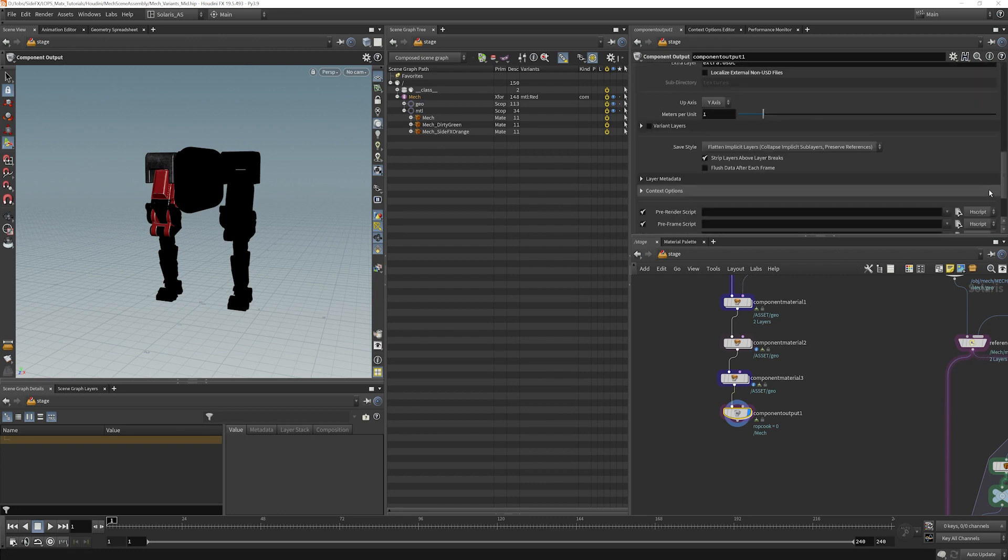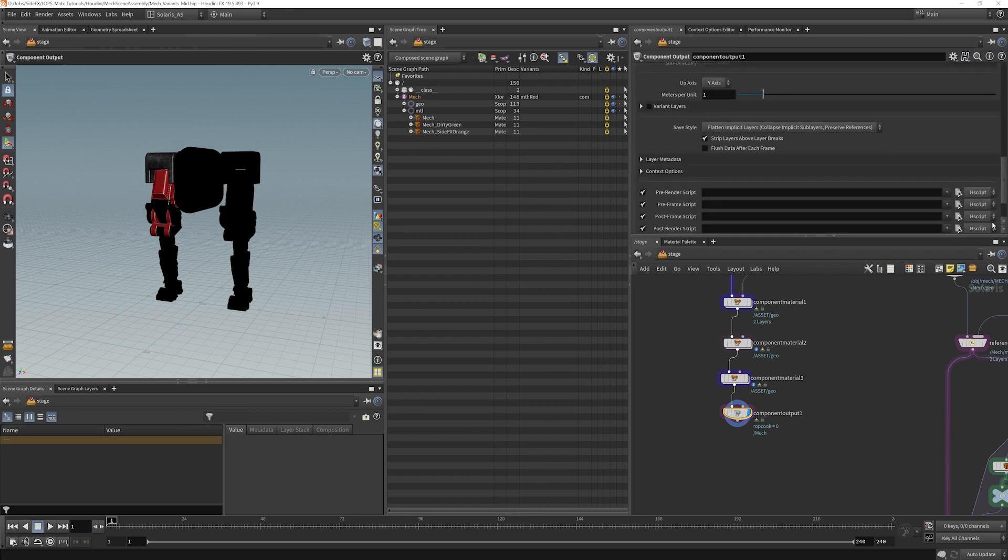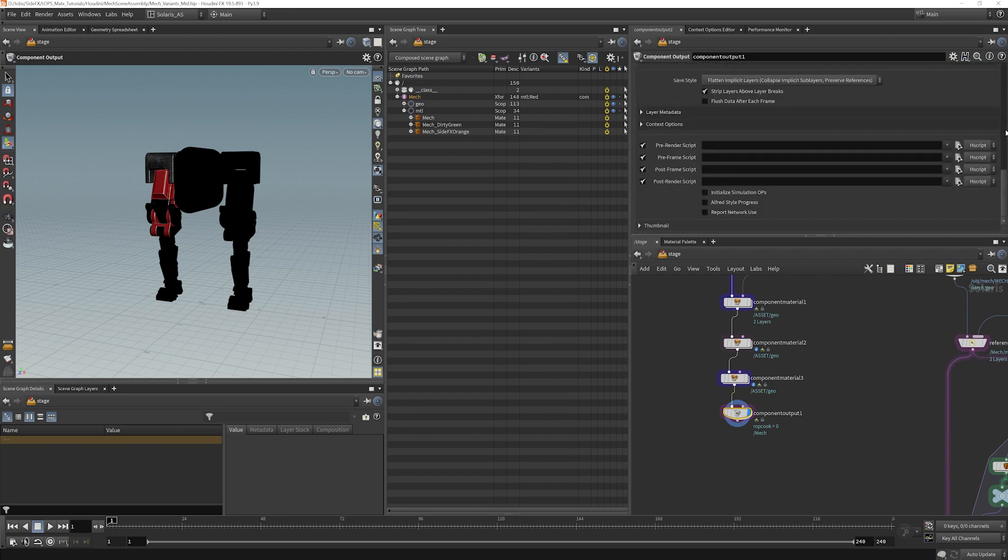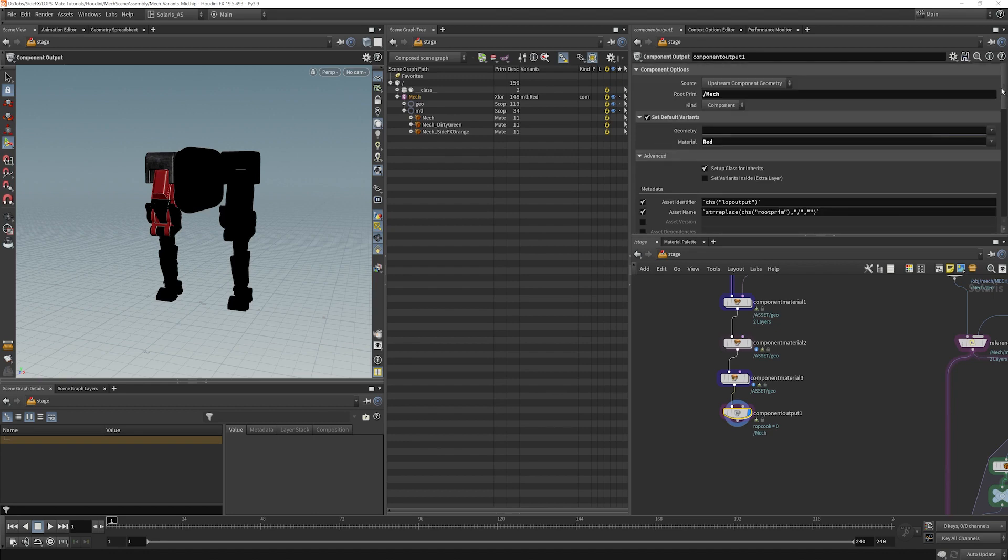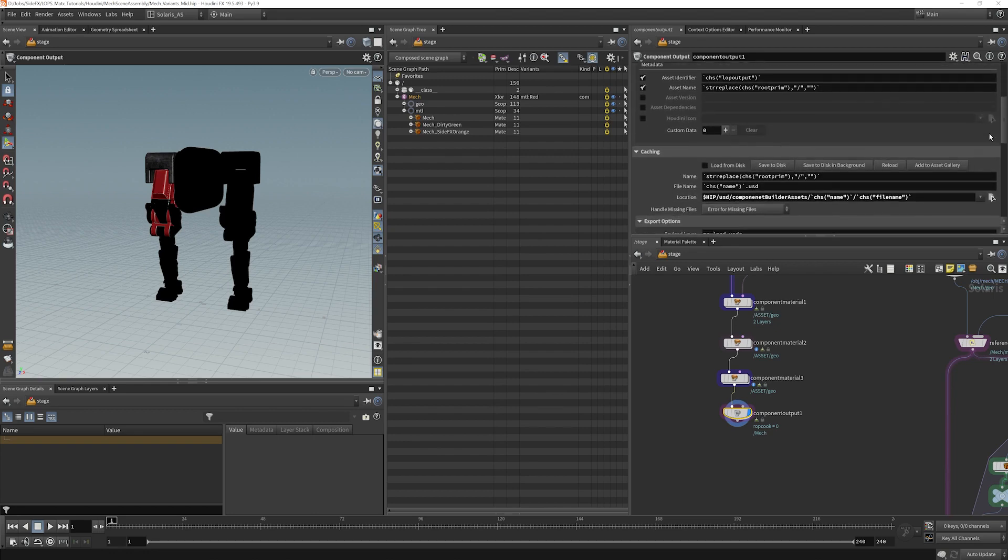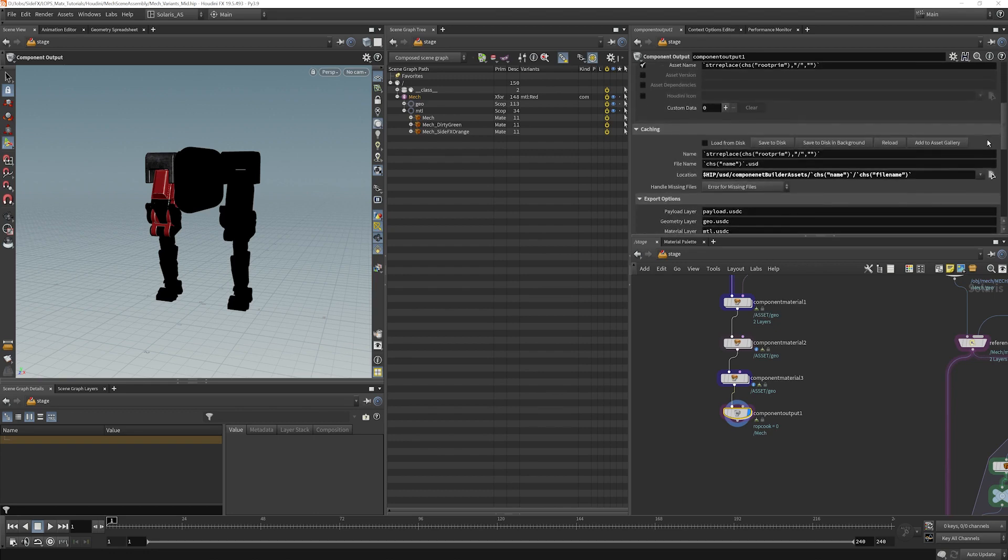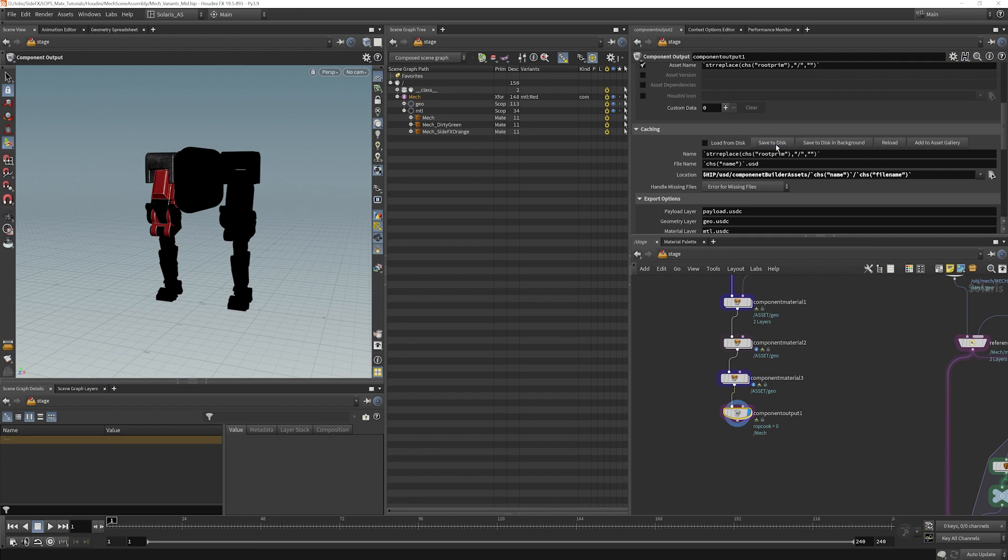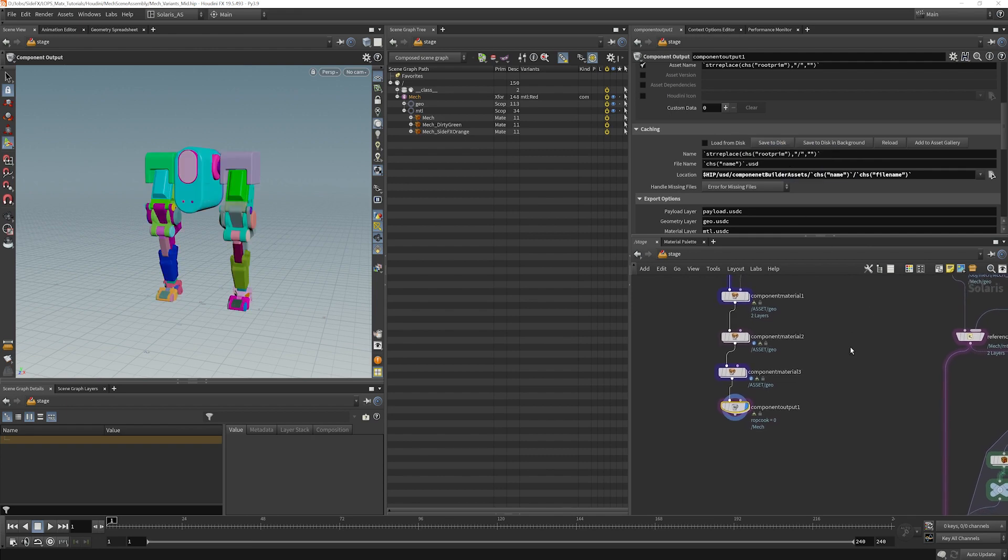So all we have to do now is press the render button here, which is right here. So I'm going to choose save to disk. Now it is saved to disk.